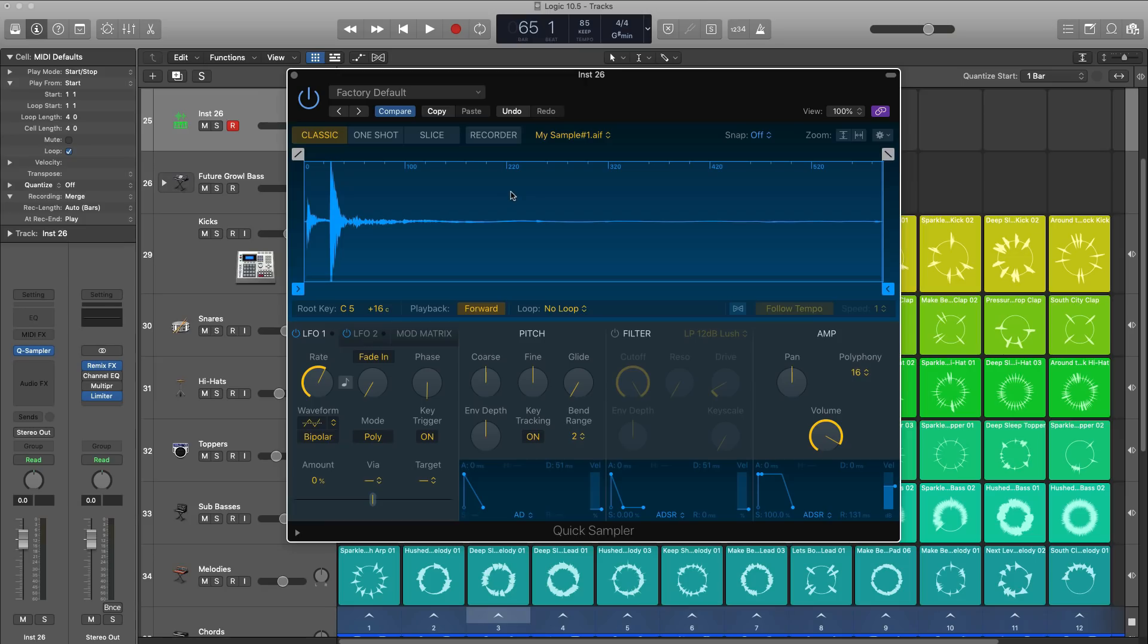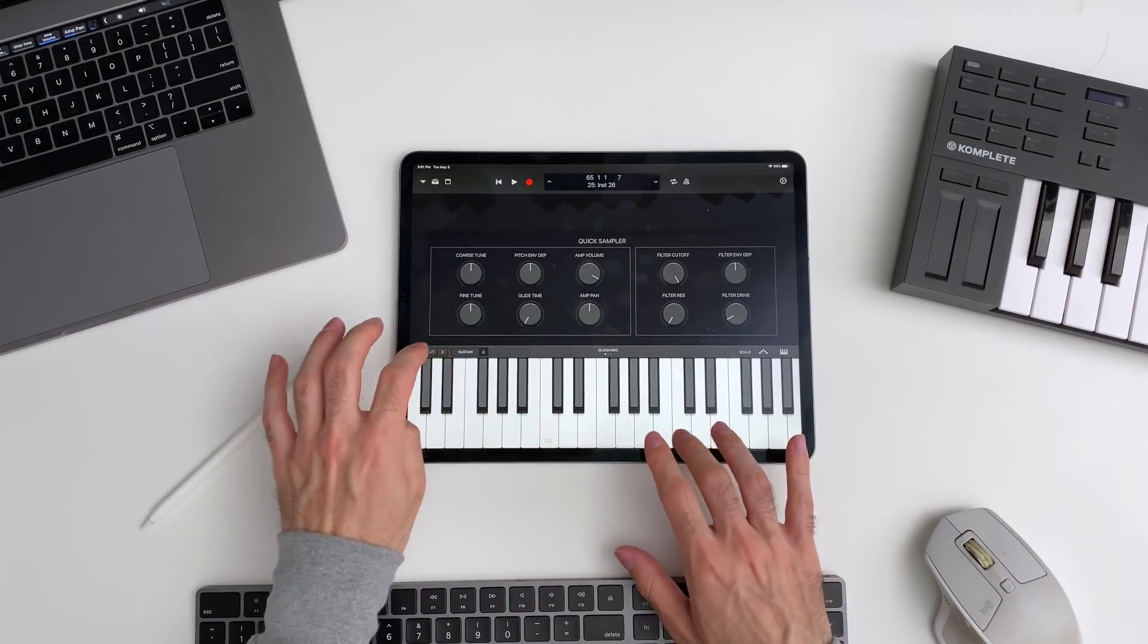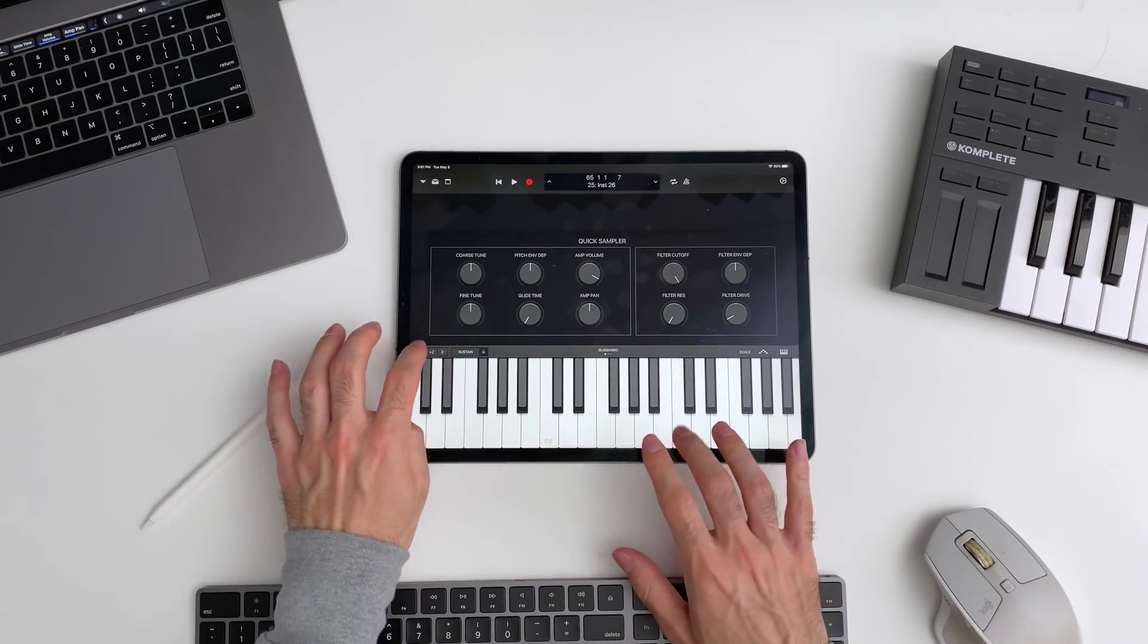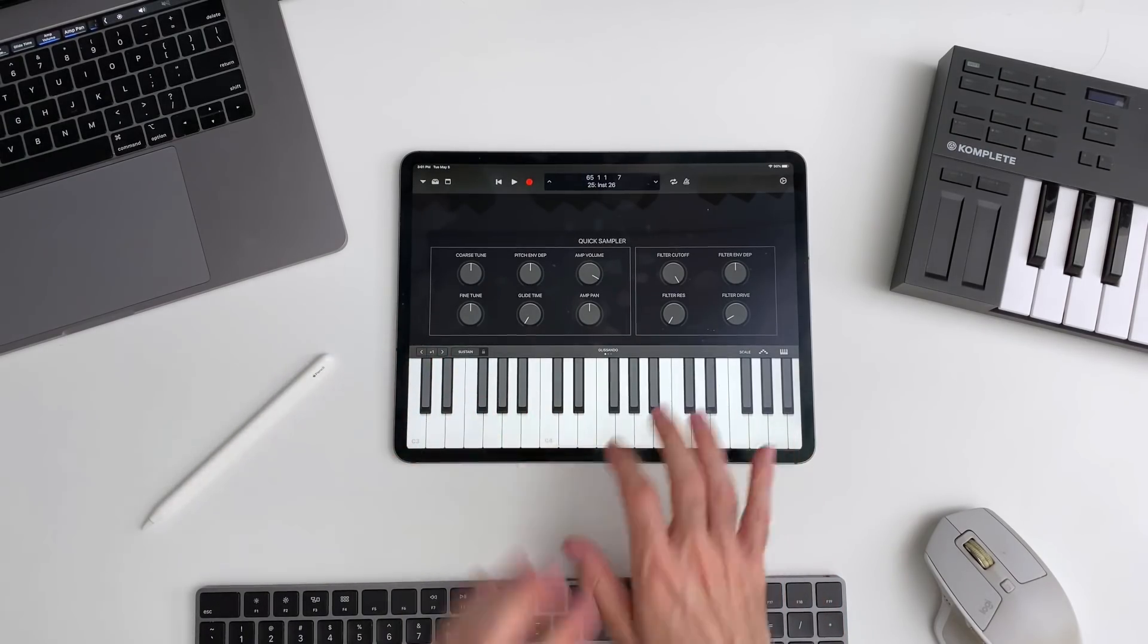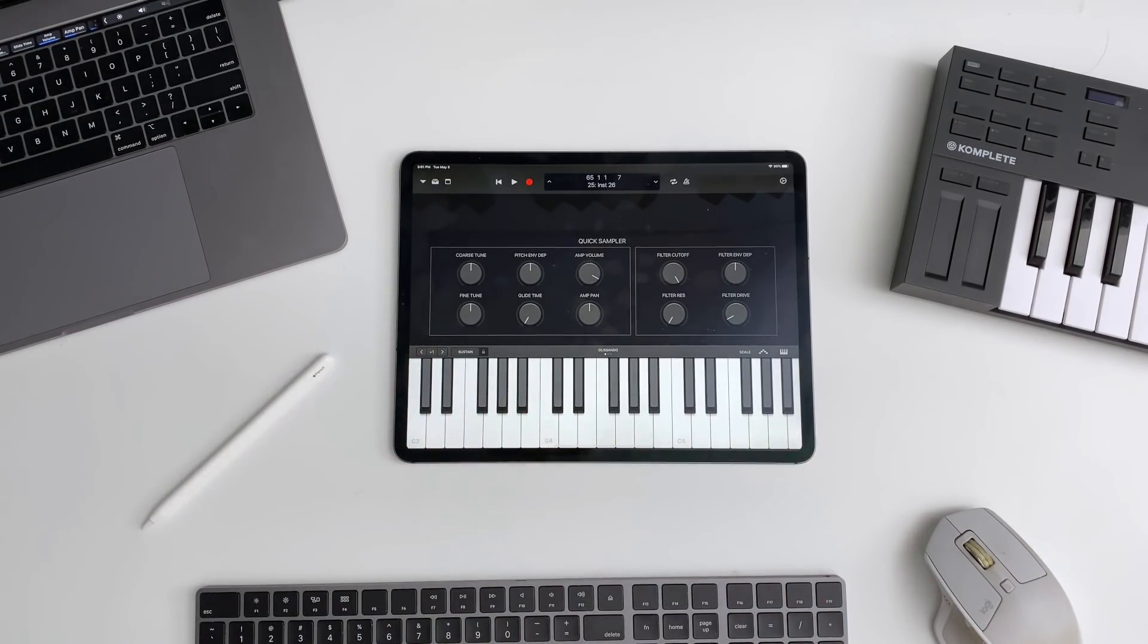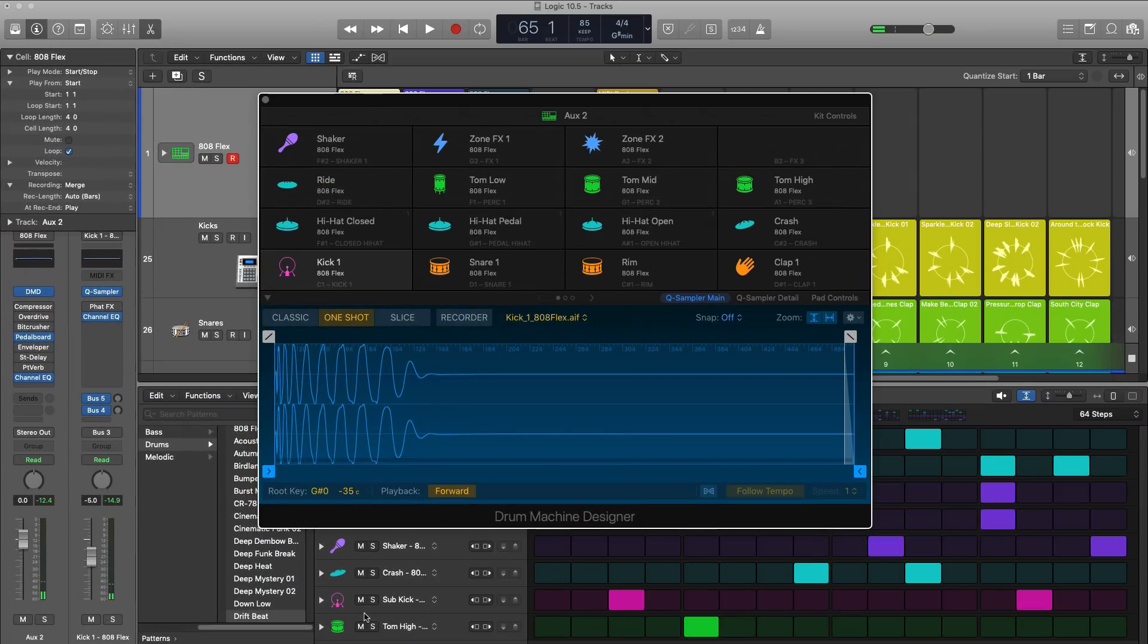So just like that, there's our sample over there. And if we go over to our Logic Remote app, we can go ahead and play out that sample from there.